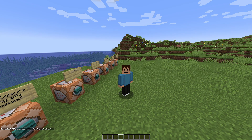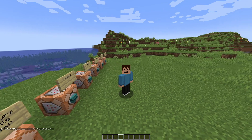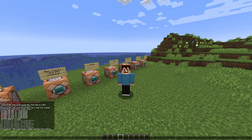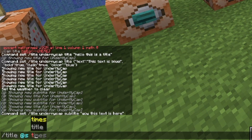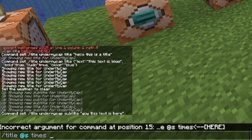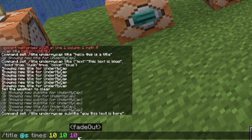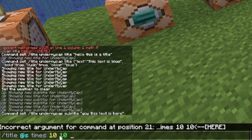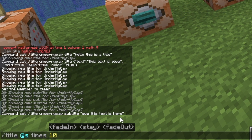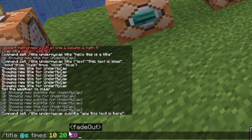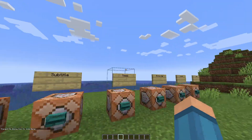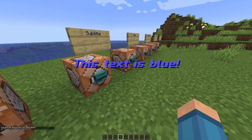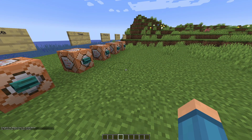If the text is just appearing forever — the default is quite a long time — you can change it with the times command. So you do: title @s times. When you do this you get three numbers: the first (yellow) is fade in, the next (green) is stay, and the last (purple) is fade out time. These are all measured in ticks. So for example, fade in 20 ticks and fade out 20 ticks will show a noticeable difference in timing.